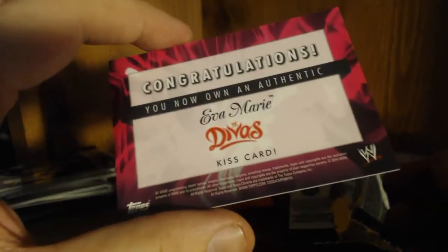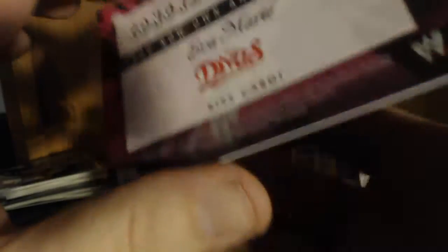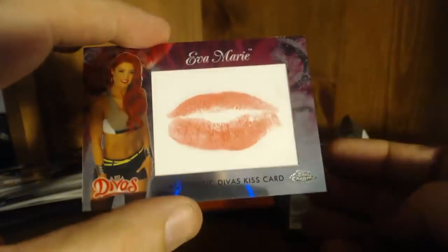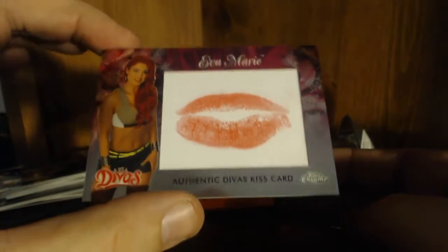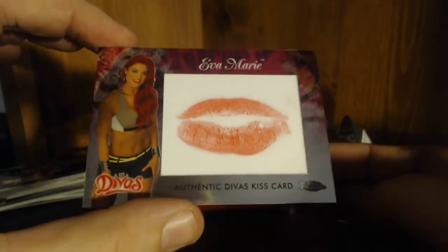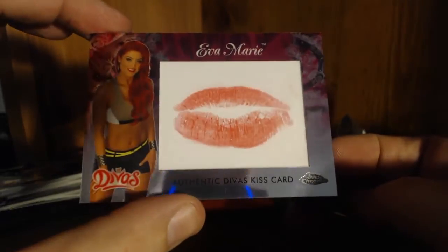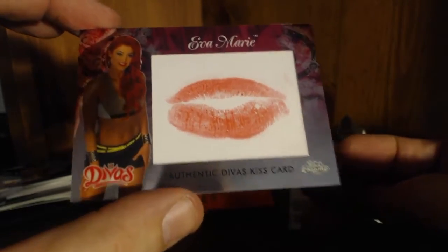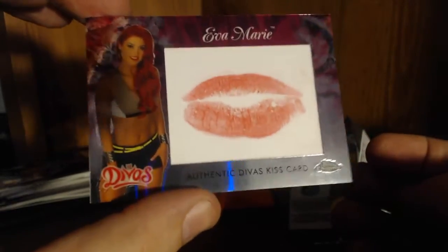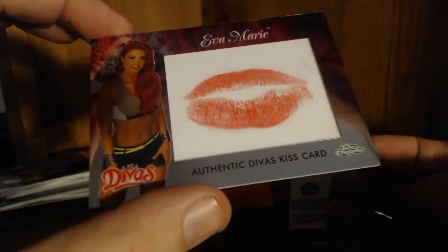It's not numbered or anything. You now own an authentic Eva Marie kiss card. Huh. I'm gonna say that's probably pretty good. I wish Brittany Palmer would make hers in UFC.